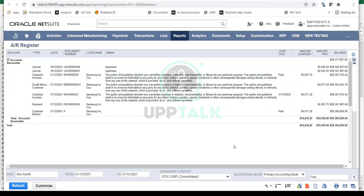These are all the standard reports that you get out of the box. I would highly recommend you go into the reporting section and explore all the standard NetSuite reports, making sure that you're aware of them and familiar with the look and feel of these reports.